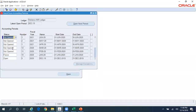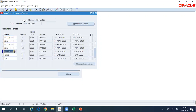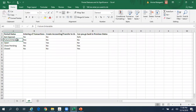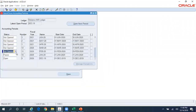Here you can see the different periods, including periods which are in Not Open status. I can see periods up to June 2020 because in my calendar only those periods are defined. Put your cursor here and click on the dropdown in the Not Open period. Once it is in Not Open status, you can go to either Open or Future Interval.